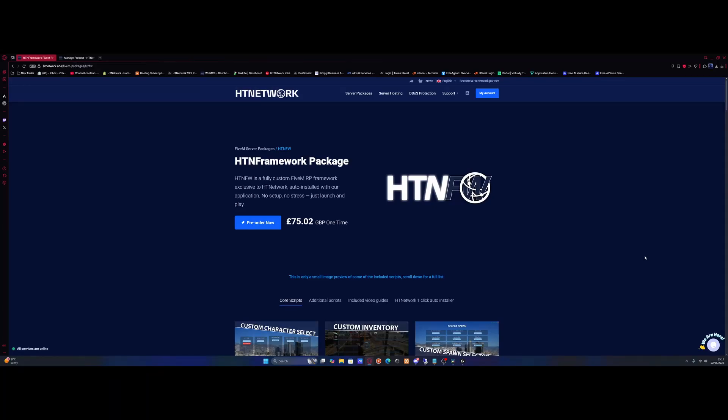Hello everyone, I'm Desire Trooper and welcome back to another video. Today I'm going to show you how to set up a fully custom FiveM RP framework with custom mods, map mods, custom cars, custom clothing, literally everything you need. It's all automatically installed using the HTNFW package from HT Network, which is my company.